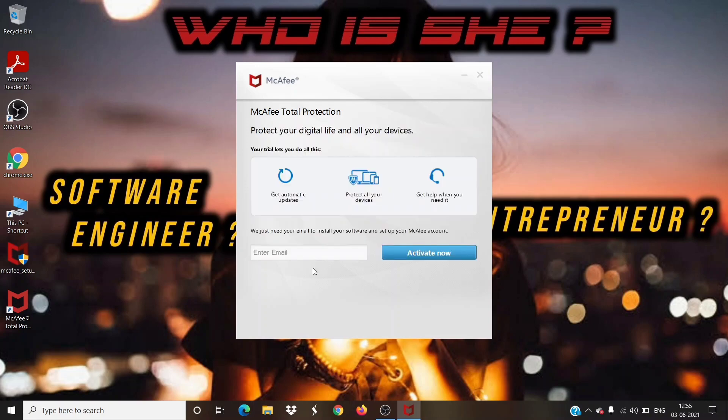After successful installation, you just need to enter your email address and click on 'Activate Now'.